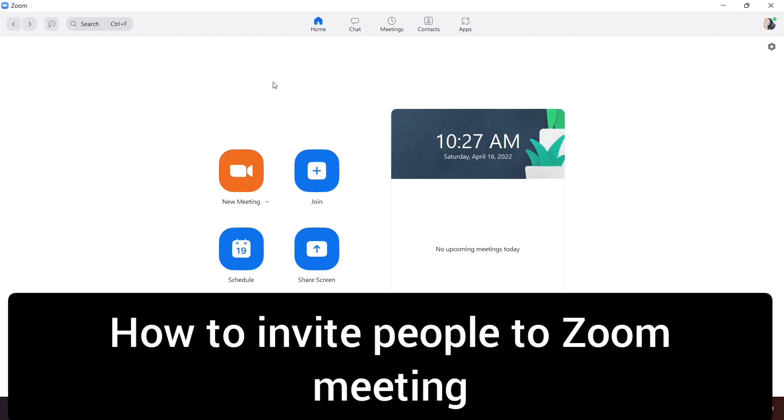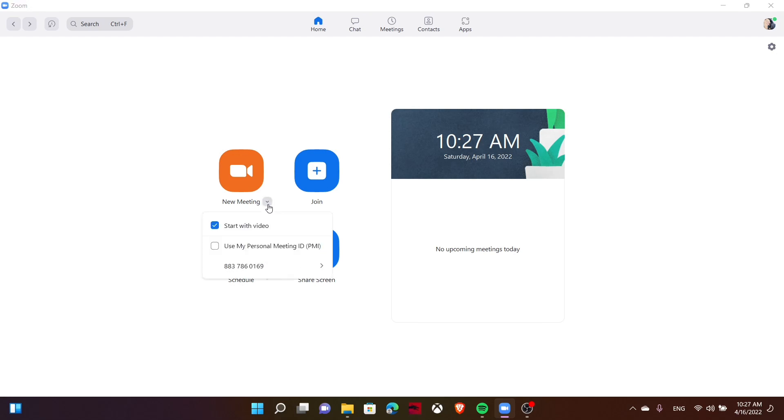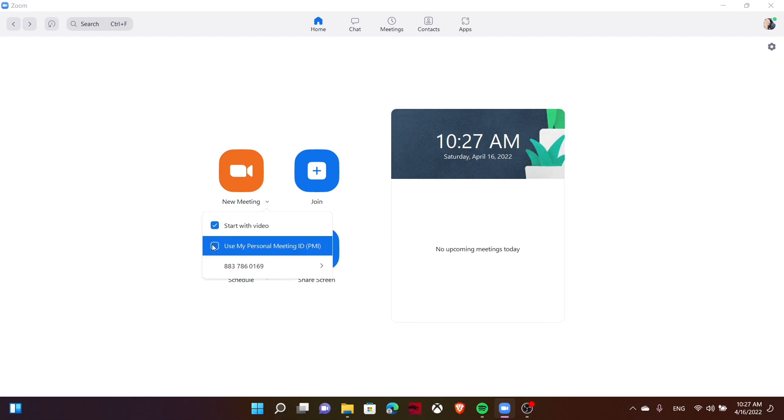Hello everyone. Today in this video, I'm going to share how to invite people to a Zoom meeting. First, you can see the new meeting option. Tap on this downside arrow.